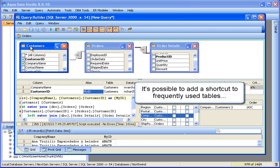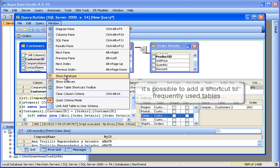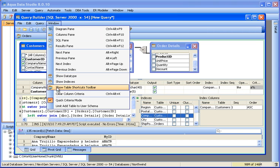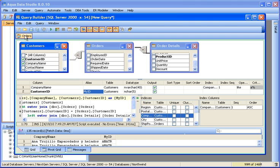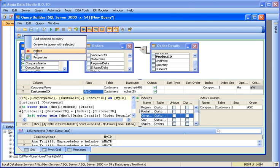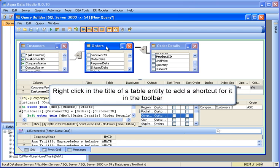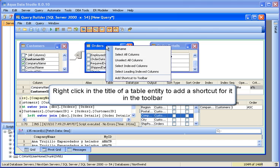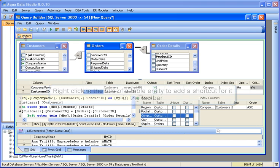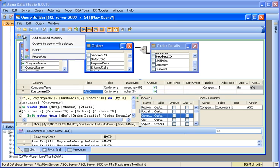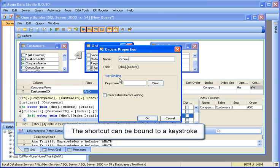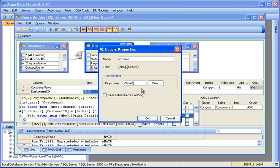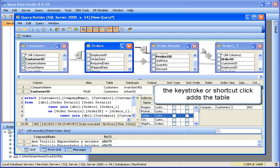It's possible to add a shortcut to frequently used tables in the query builder. We have show table shortcuts enabled in the toolbar. We'll remove this one to add our own. Right-click in the title of a table entity to add a shortcut for it in the toolbar. Right-click to set its properties and give it a keystroke. The keystroke, or clicking on the icon, adds the table to the query builder.